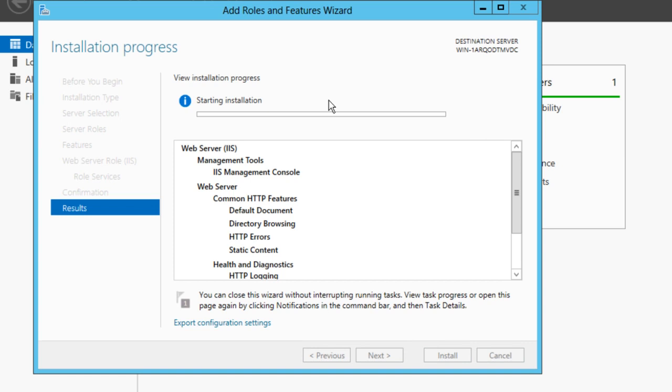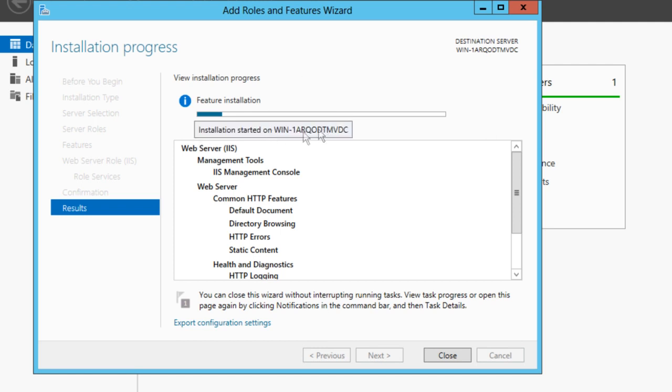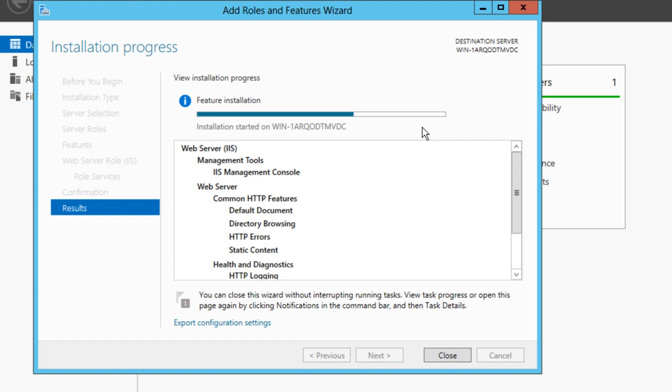This will now start to install the IIS web server onto your server. It shouldn't take long. Once the installation has started—my computer name, I've just not changed it—it will change to Installation Complete.